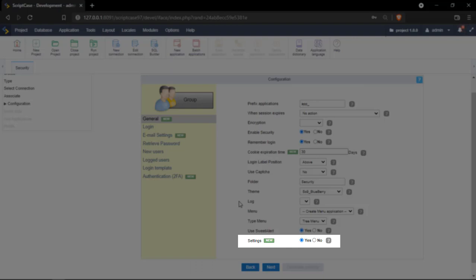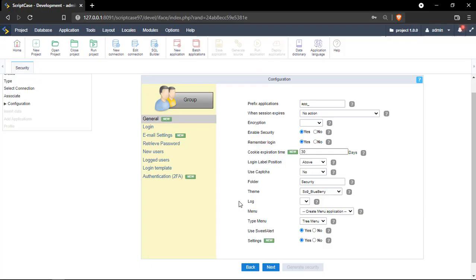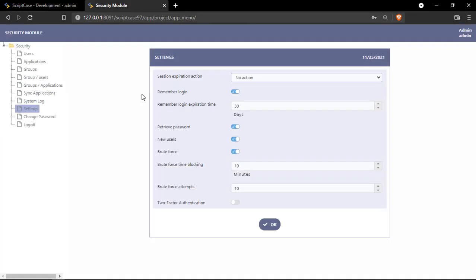Until now only the developer can change that. So we're going to give some permissions for the admin of the final system in order to change that.